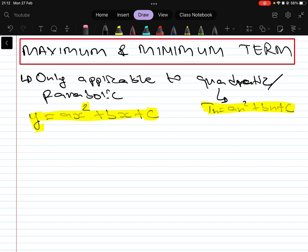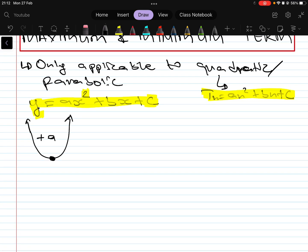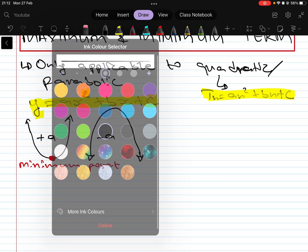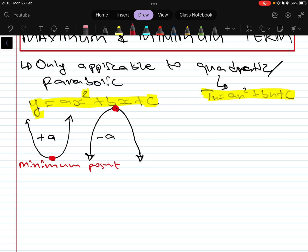With a parabola, if it is facing upward, that means a is positive. The turning point at the bottom is your minimum point. If a is negative, the graph will face downward, and you will have a maximum turning point at the top.